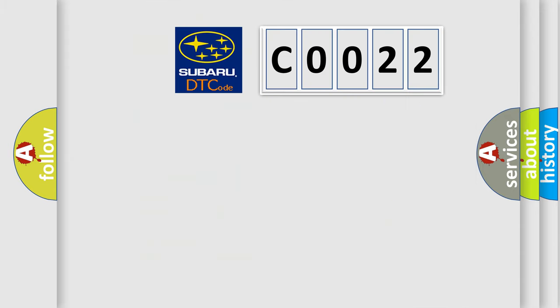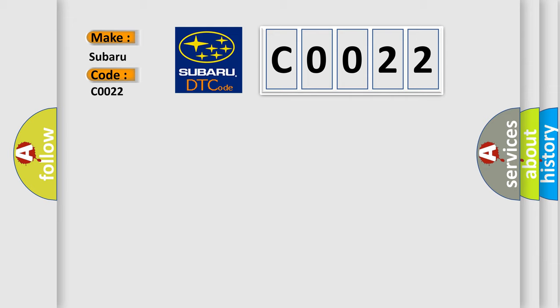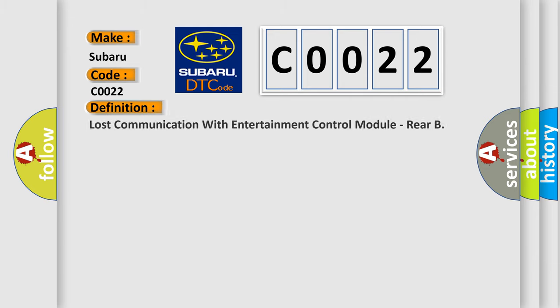So, what does the diagnostic trouble code C0022 interpret specifically? Subaru car manufacturer. The basic definition is Lost communication with entertainment control module RIA.